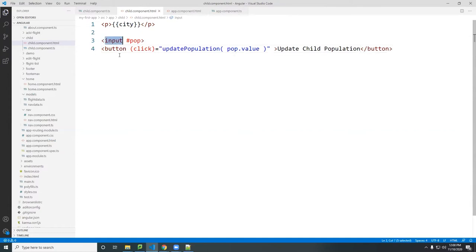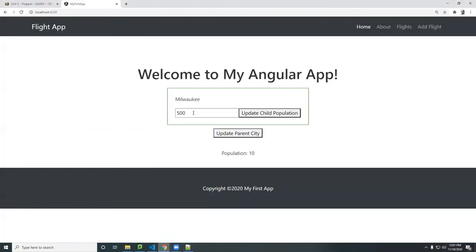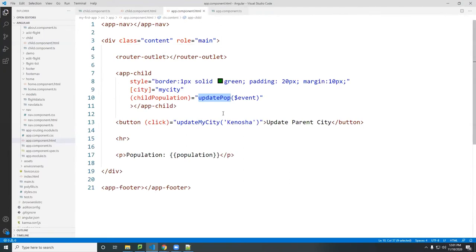You get the value from the input element. You can put a default value — let's say 500 as the default. Now when I click that, as you can see, it passes that to the parent and the parent receives it. If I change it to whatever number it is, there it is. That's going from the child to the parent.